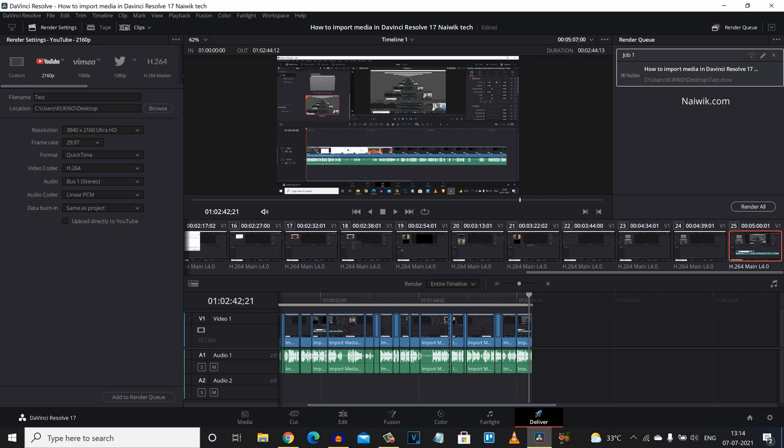After making all these changes simply click on add to render queue. And it will give you a warning. If you are exporting a Full HD video to 4K you will get this warning. Simply click on add. And it will be added to render queue. And click on render all. Now your video will be exported. But I would like to show you how you can improve your video quality further.